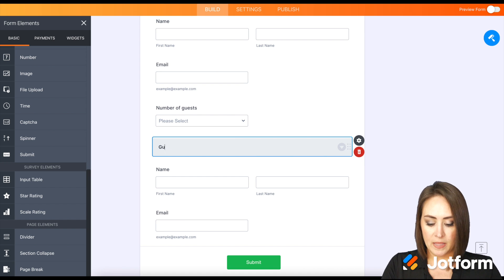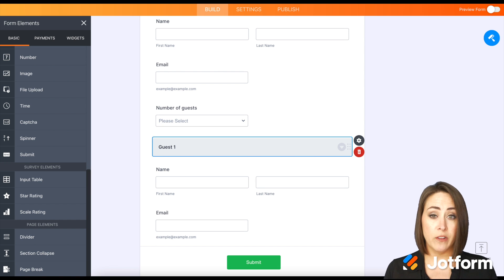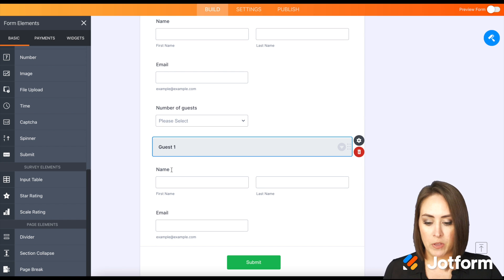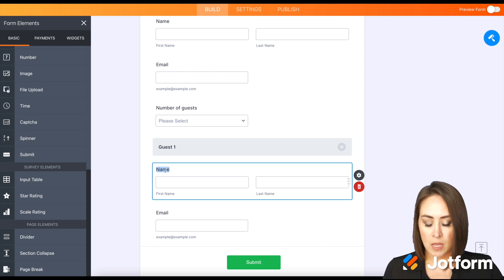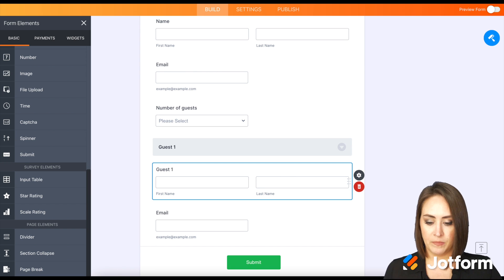Now we can go ahead and edit this and name this guest one, just so it's easier to identify whenever we get to the show hide fields. I'm going to change this to guest one. Perfect.